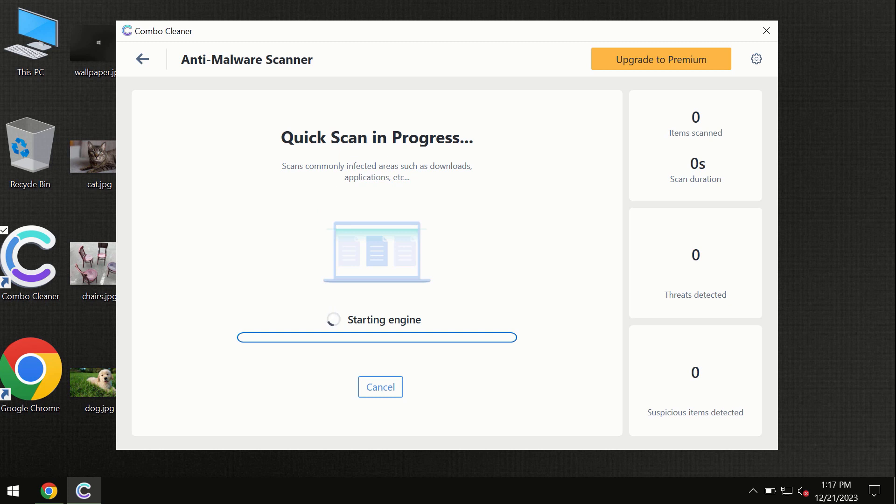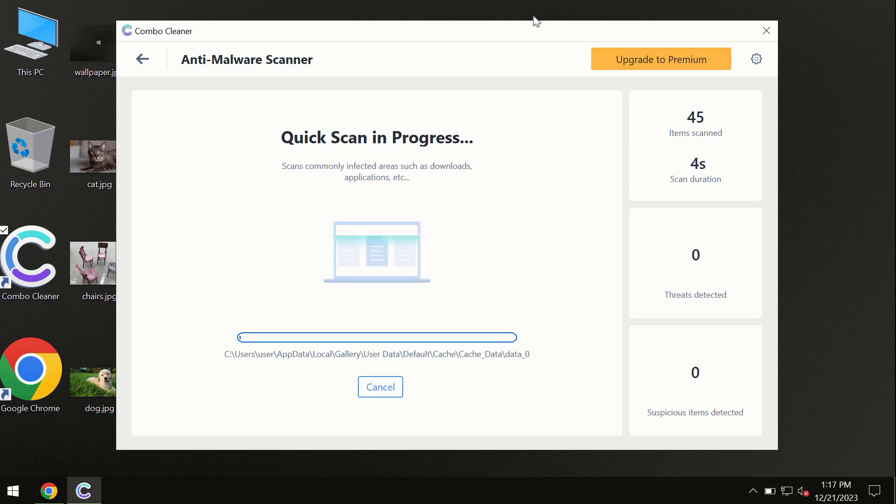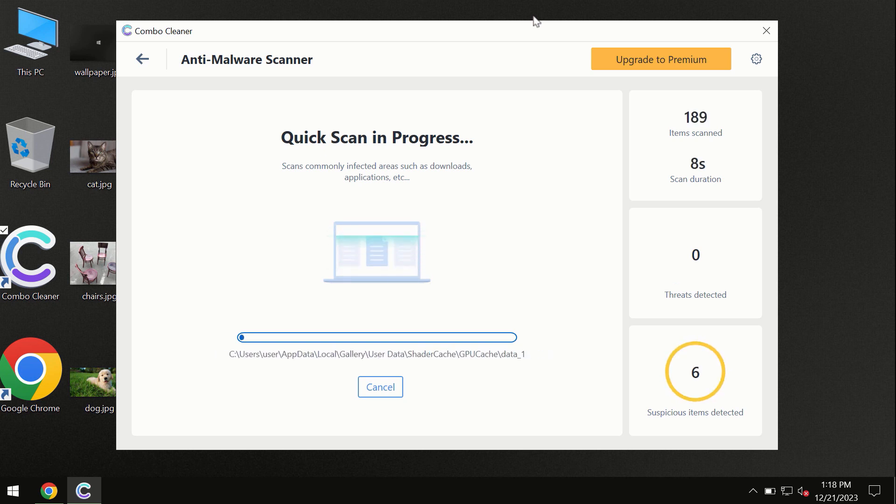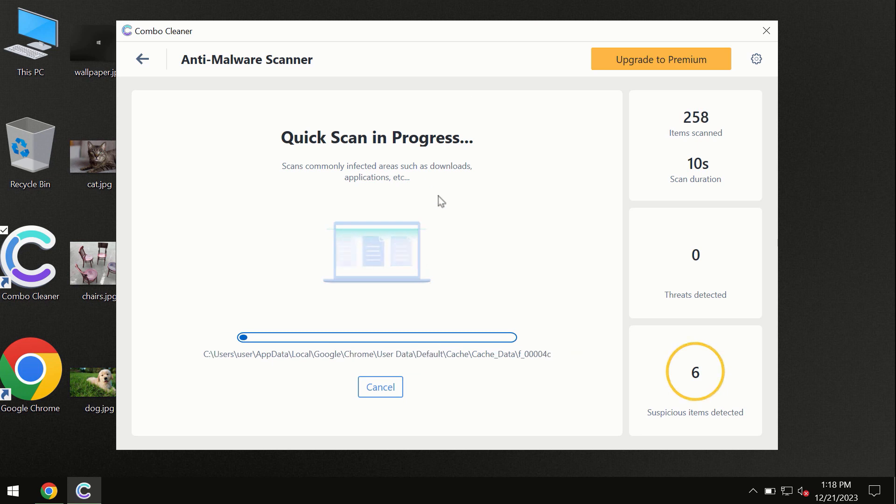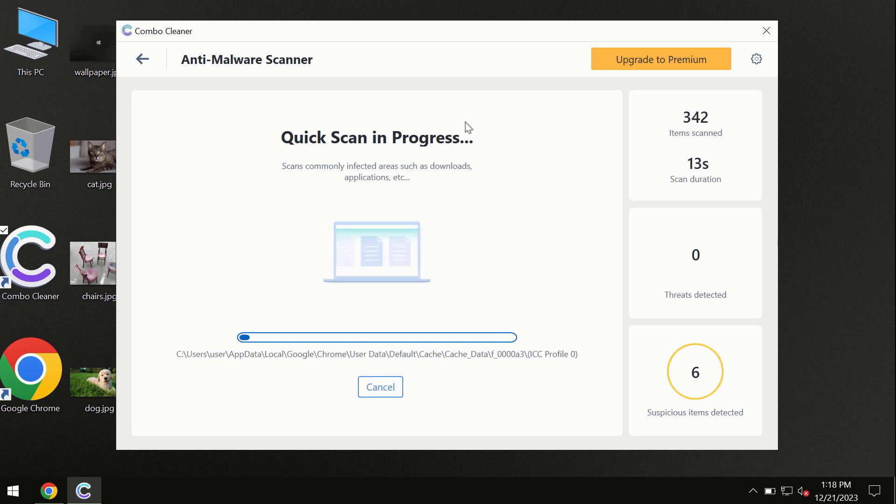First of all, the software will update its anti-malware database, which is definitely essential for proper detection and removal of any malware. So don't skip the update procedure.